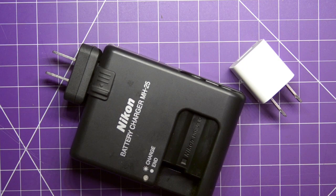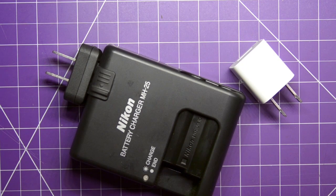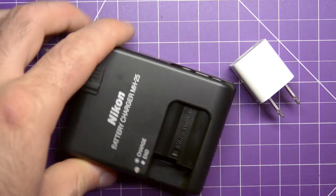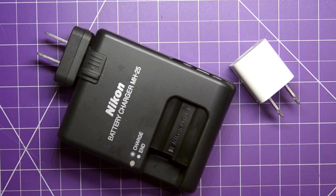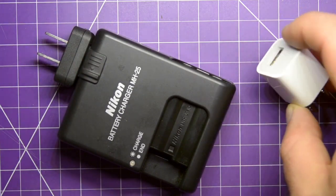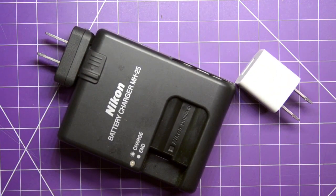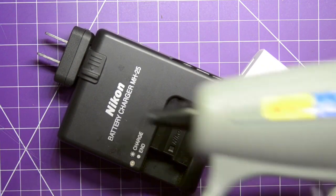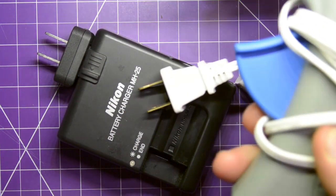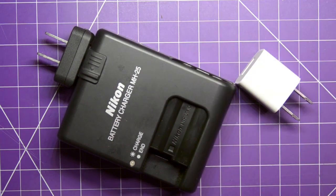Hey, have you ever wondered how much power your devices actually consume? Like your camera battery charger, your cell phone charger, any other tool really that plugs into the wall.